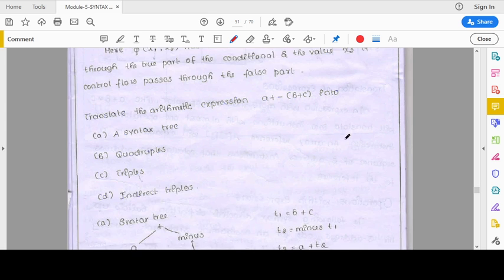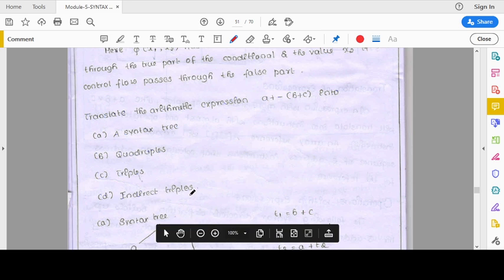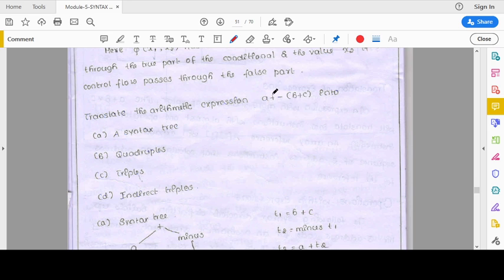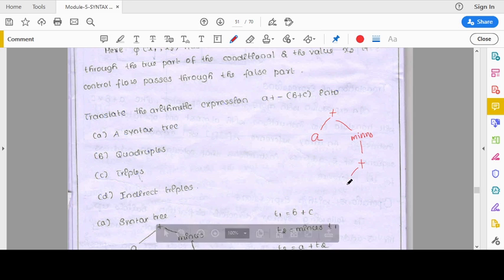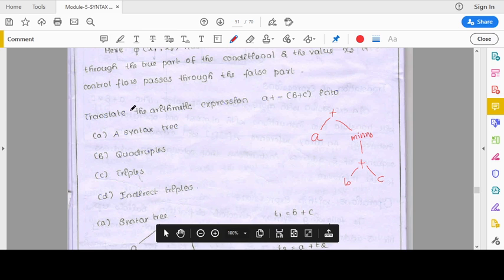In your exam, questions may come in the form: given an expression such as a + (-(b + c)), write the syntax tree, quadruples, triples, and indirect triples. For the syntax tree: plus is the root node, left child is a, right child is minus of (b + c) where minus applies to the subtree. The minus node has a child which is plus, and that plus node has left child b and right child c.